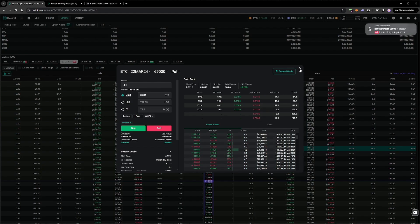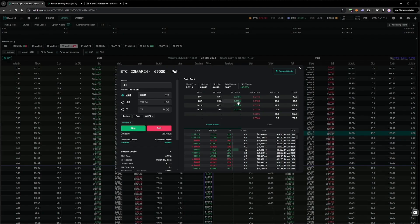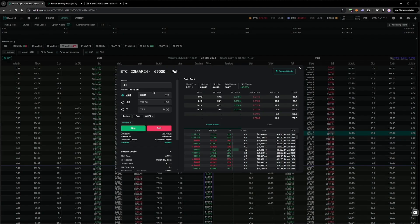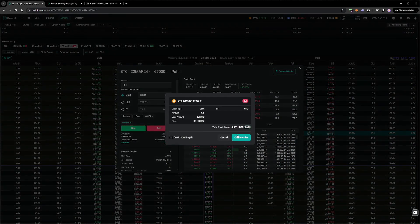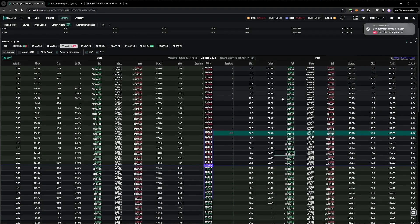We only filled a size of 0.1 so far, but our margin usage is still very low, so let's up the size a little, and add another 0.1 to this same position. Again, we get filled in the middle.